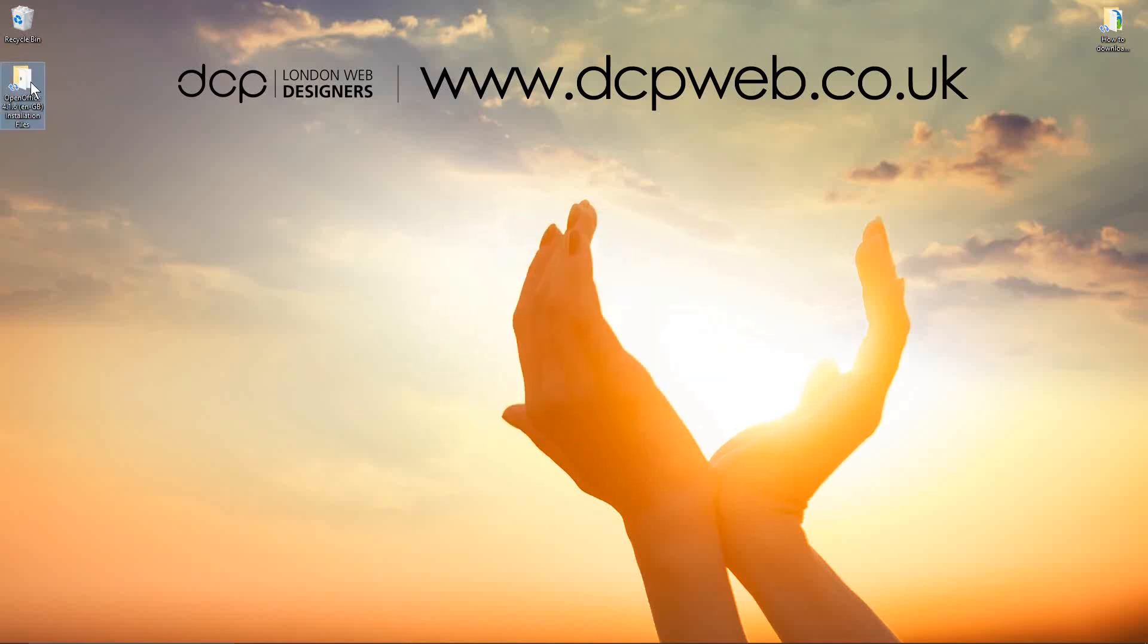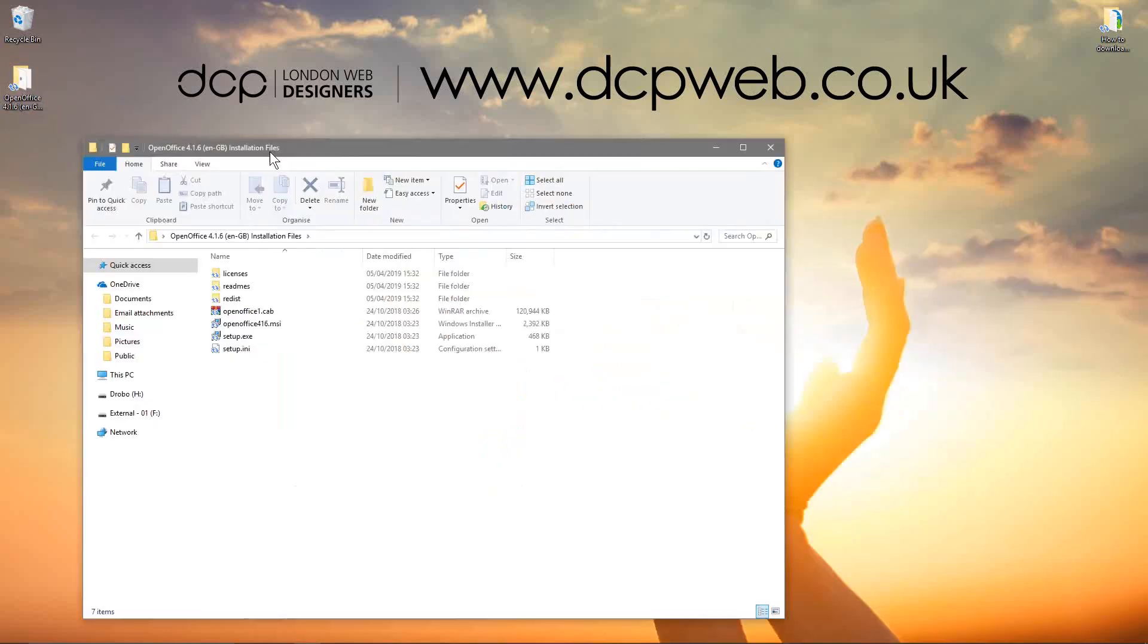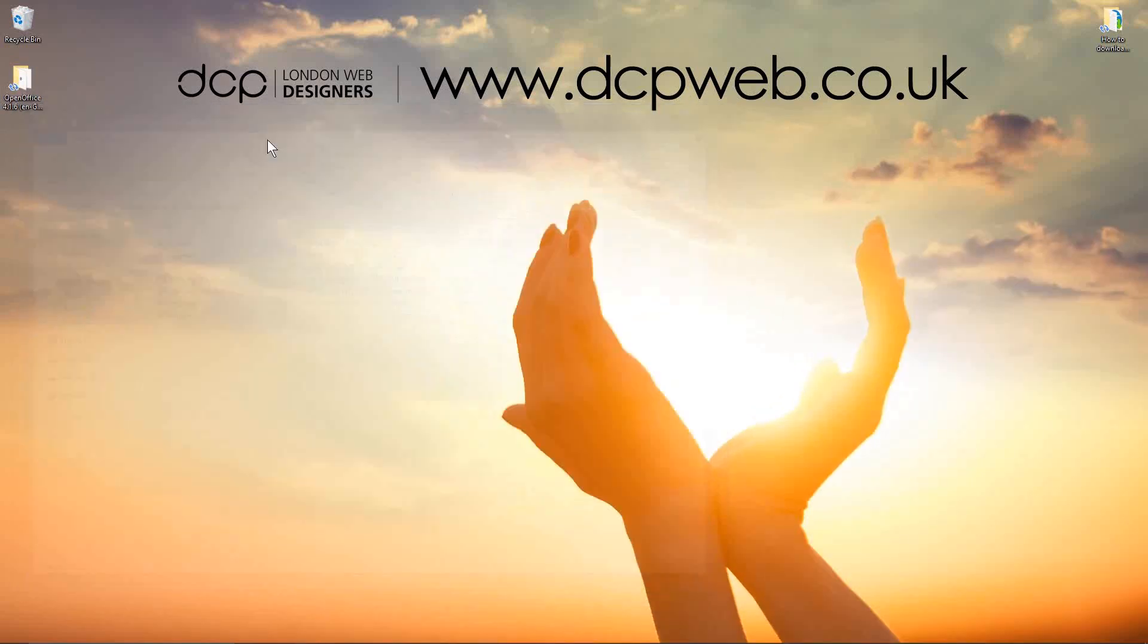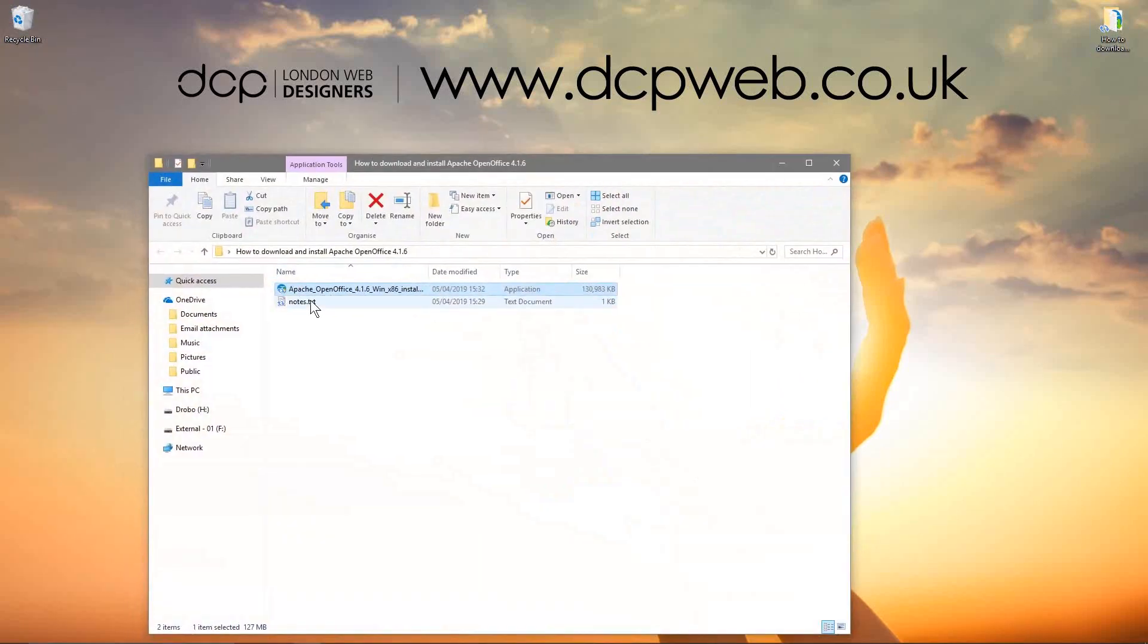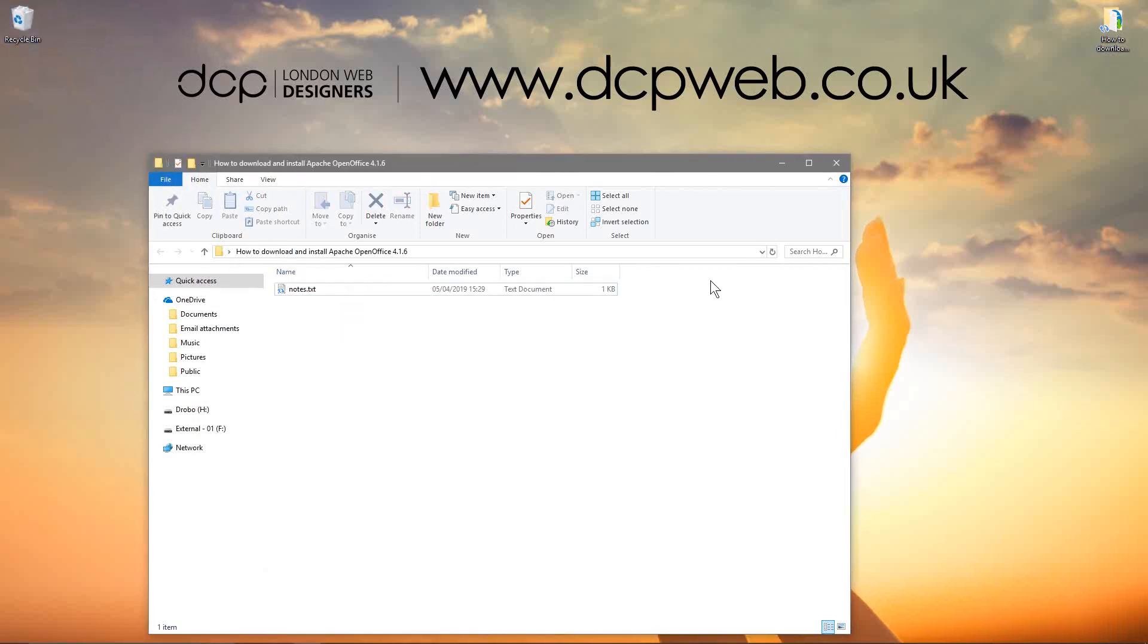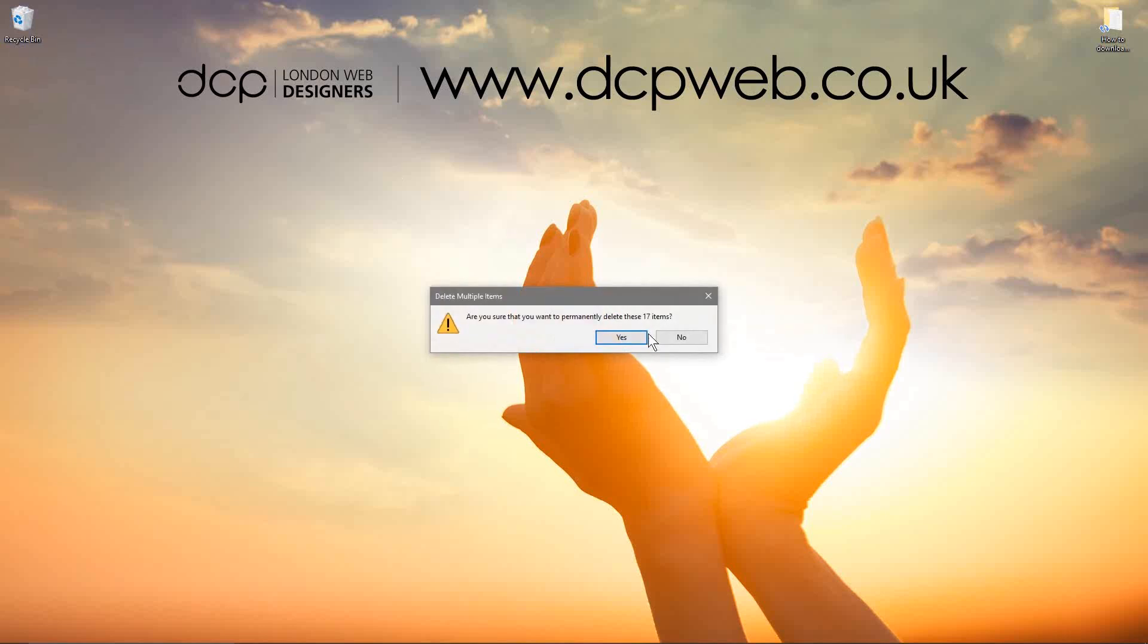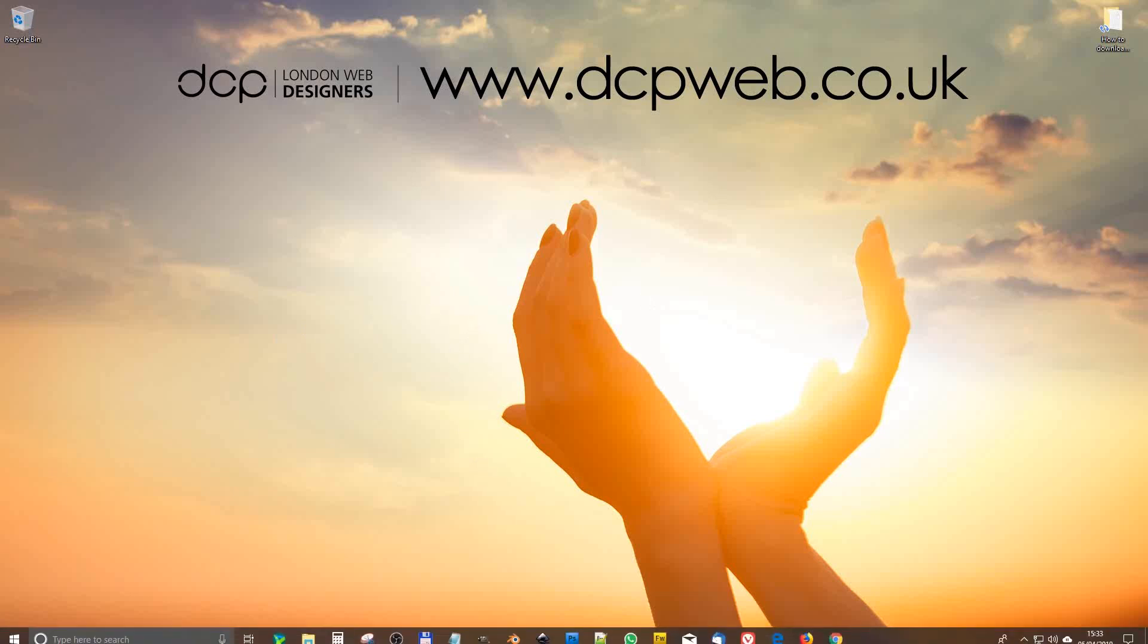It normally creates this folder on your desktop. And that's basically where it's extracted all of the files. You don't actually need this. You can just drag and drop that into the recycle bin. And normally I'll go into the folder where I saved the original executable and drag and drop that into the recycle bin as well. Because now you've installed the software, you don't really need those. And later when it comes to a new release, you're going to download that latest version and reinstall it anyway.